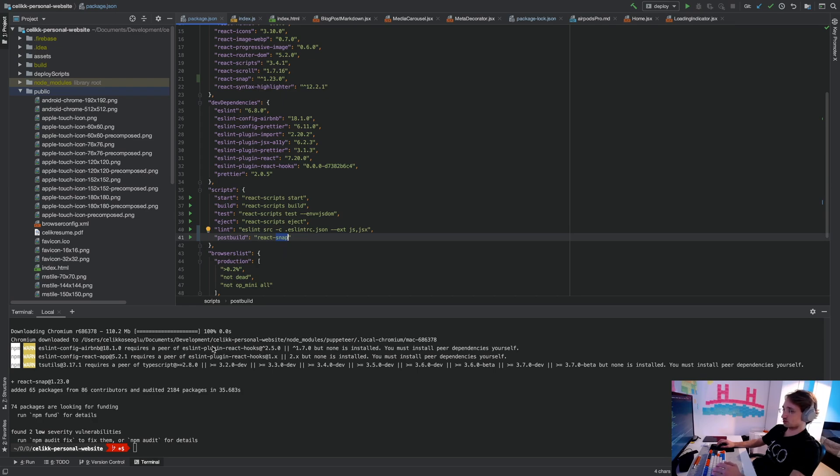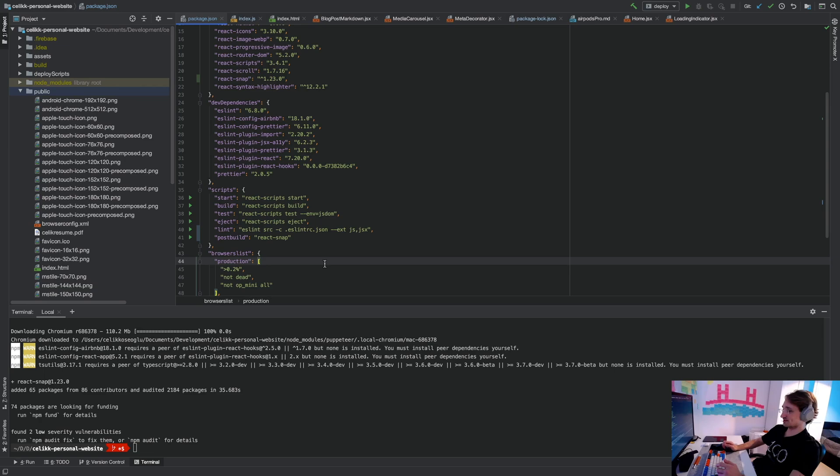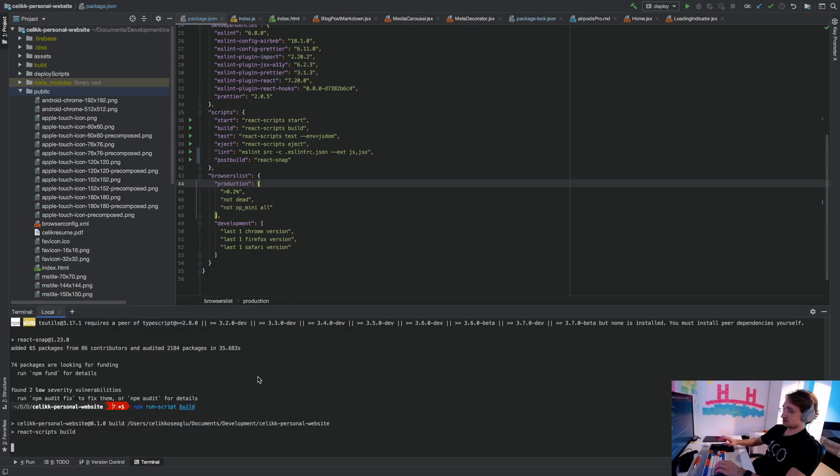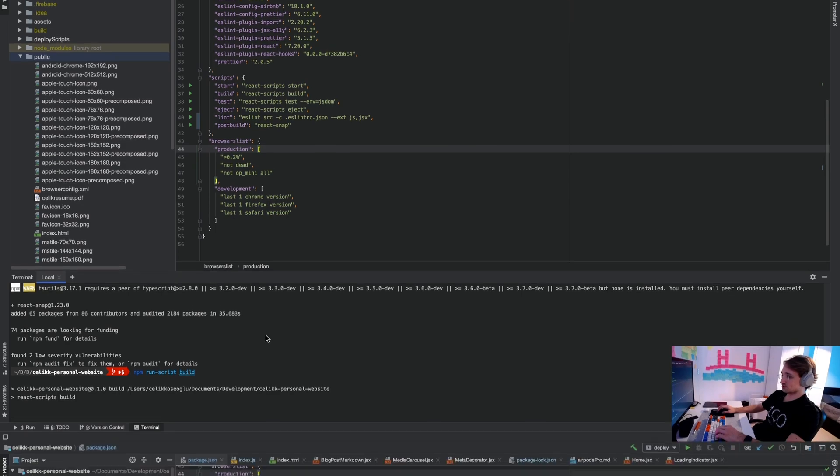After the build completes, the React Snap script will start running and it will crawl through all of your links and it will grab the correct metadata for all of them. So let's do npm run build. Let's see if that works.